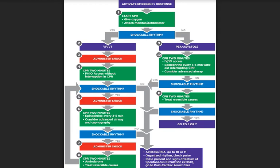When performing CPR, compress at a rate of at least 100 to 120 compressions per minute at a depth of at least one-third the diameter of the chest — 1.5 inches in infants and 2 inches in children. Minimize interruptions in CPR and try not to overventilate. Rotate the compressor every two minutes. Without an advanced airway, perform CPR at a ratio of 15 compressions to 2 ventilations. With an advanced airway, deliver 8 to 10 breaths per minute with continuous chest compressions.